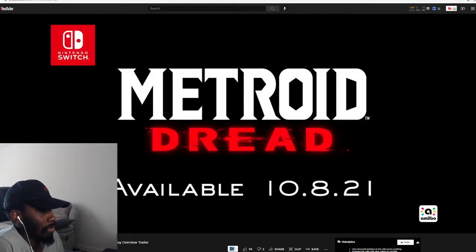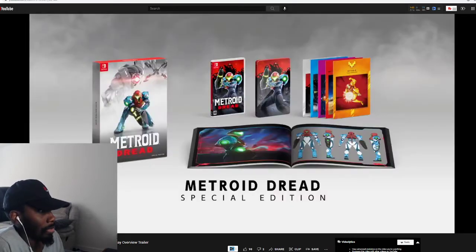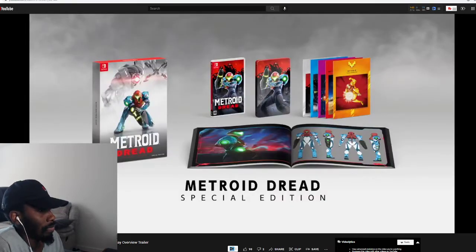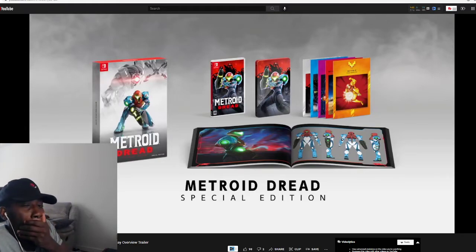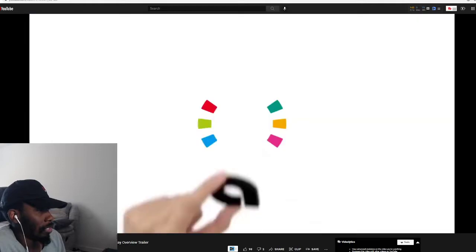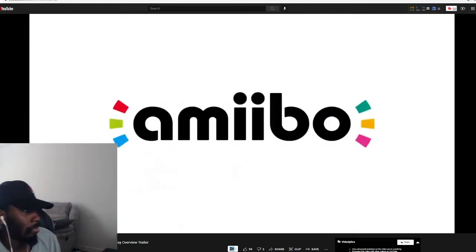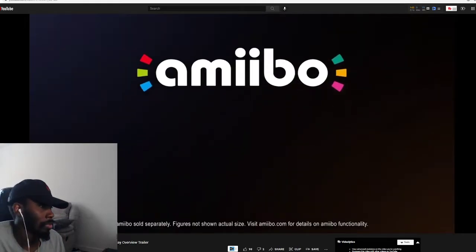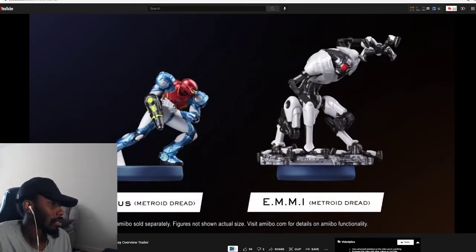Metroid Dread. Yeah, a Metroid Dread special edition that includes the game, five art cards, steel book and art book. The collector edition - wait, they gonna show what this gonna do?